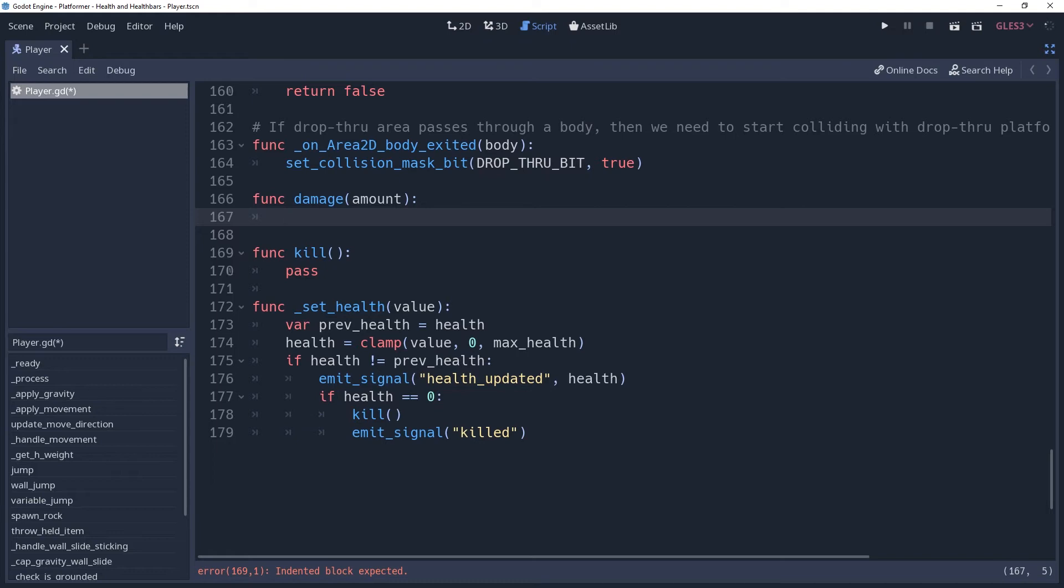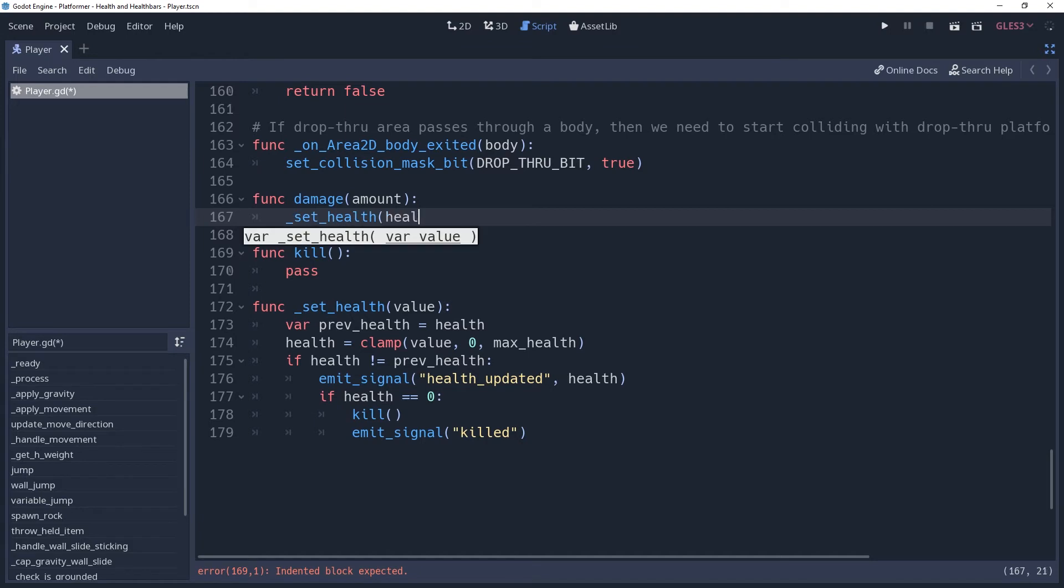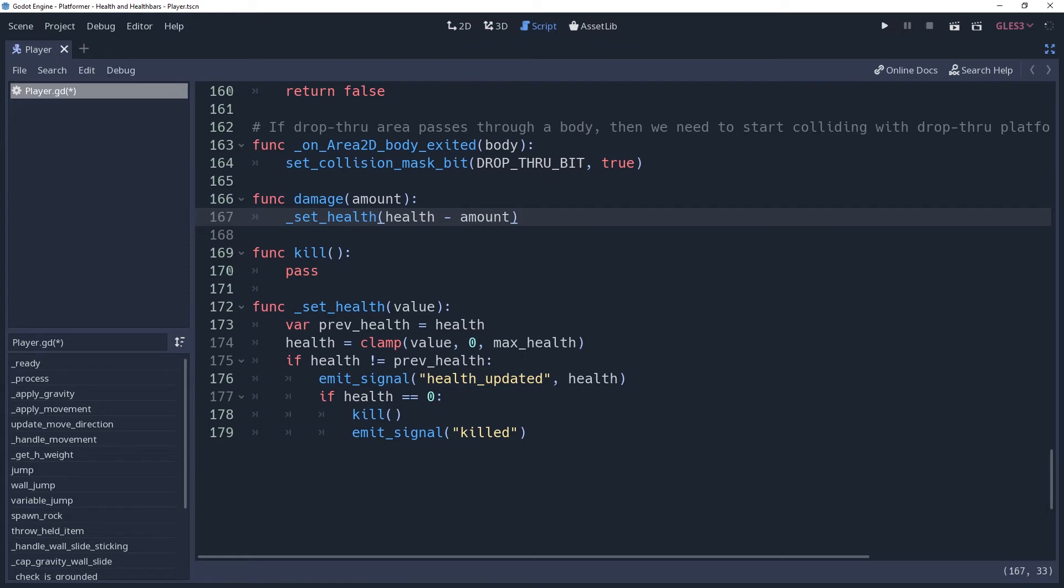You could include other information, though, such as the type of damage. Maybe your character takes half damage for blunt objects. This is where you would implement that. To damage our player, we're going to be lowering their health, so we'll call the setHealth method. We need to pass to it the value that we want our health to be. Which will be health minus amount. And with that, the setHealth variable will handle all of the logic we just created.